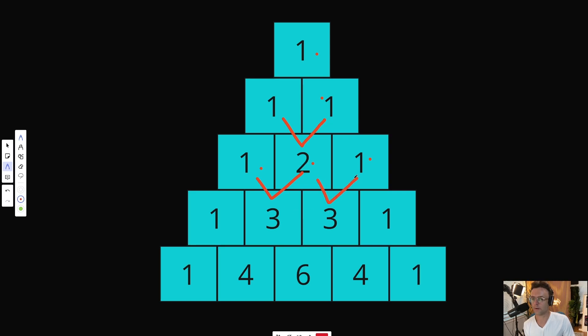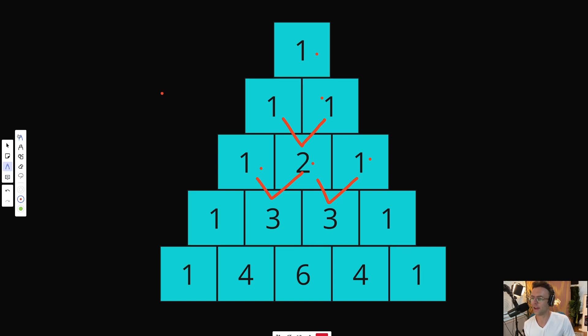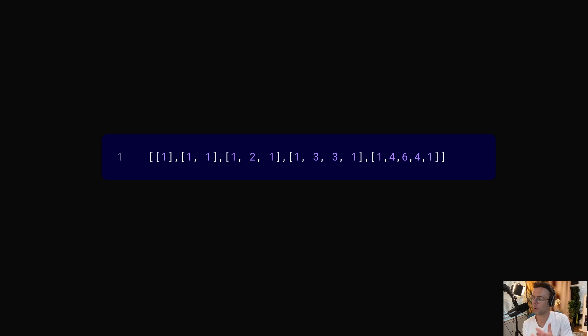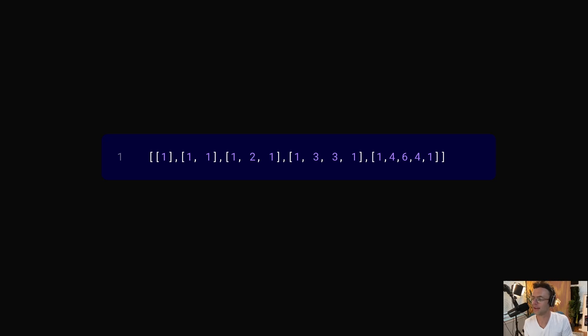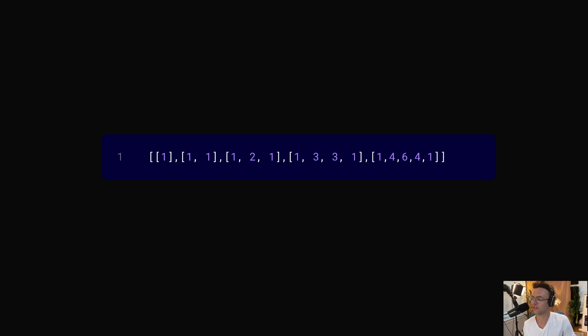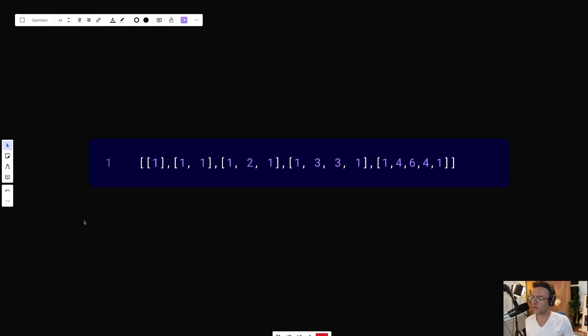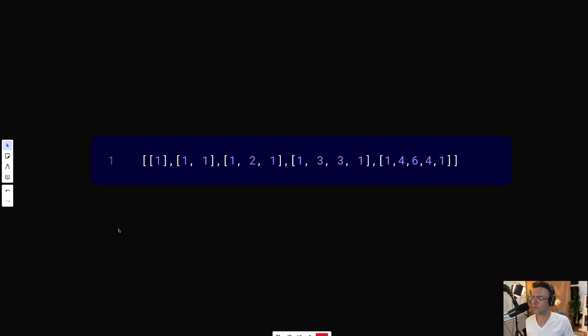But given that there's no actual triangular data structure besides maybe a tree, how exactly are we going to build this? What we're going to do is we're going to use a nested array to build Pascal's triangle. And this is going to be, by far, the most intuitive and also yield the highest time complexity. So here's how this is going to work.